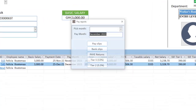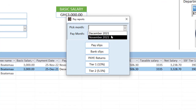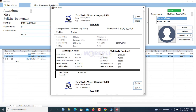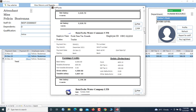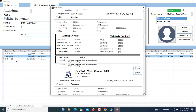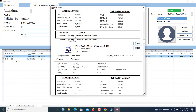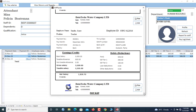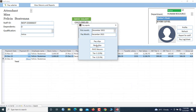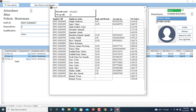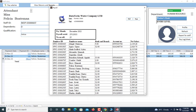Now go to 'View Returns and Reports' and pick the month — let's select December. This gives you the payslips for December, showing TIN numbers, SSNIT numbers, bank accounts, and all other details. You can also print the bank slip, which is submitted to your bank so the bank can do the disbursements to individual accounts.